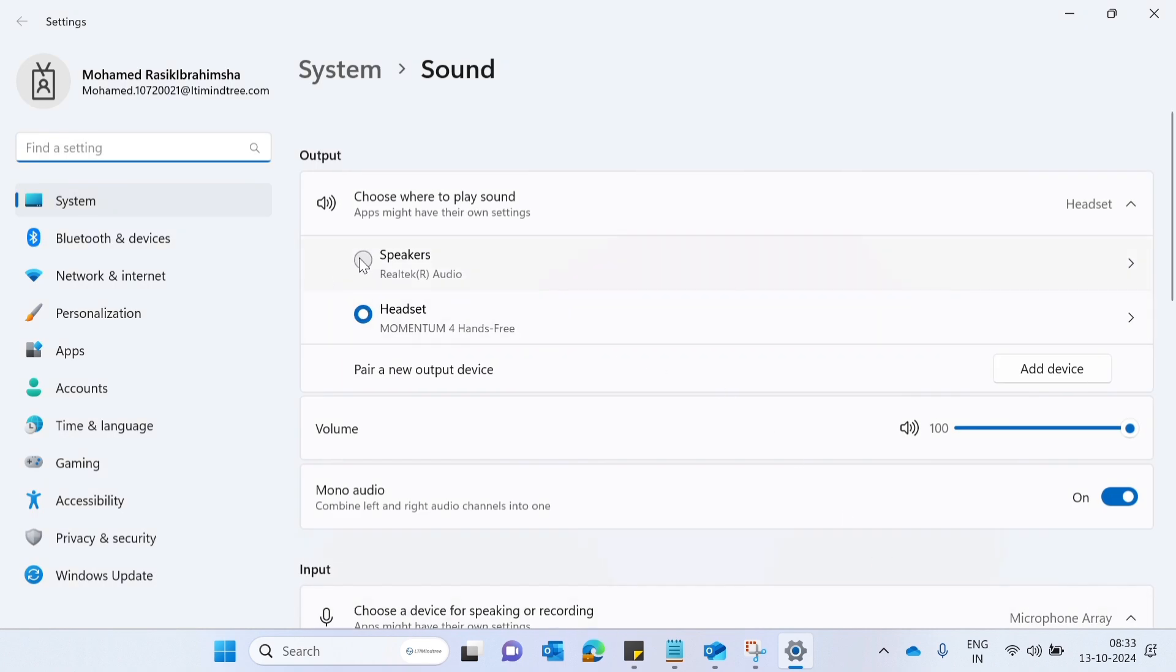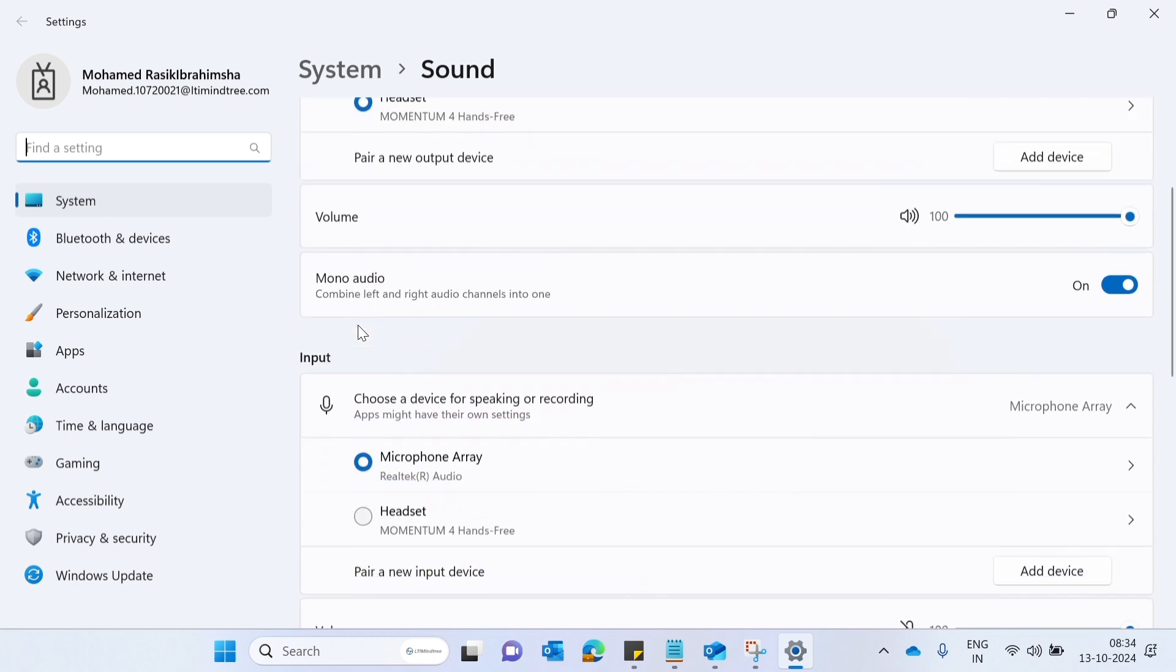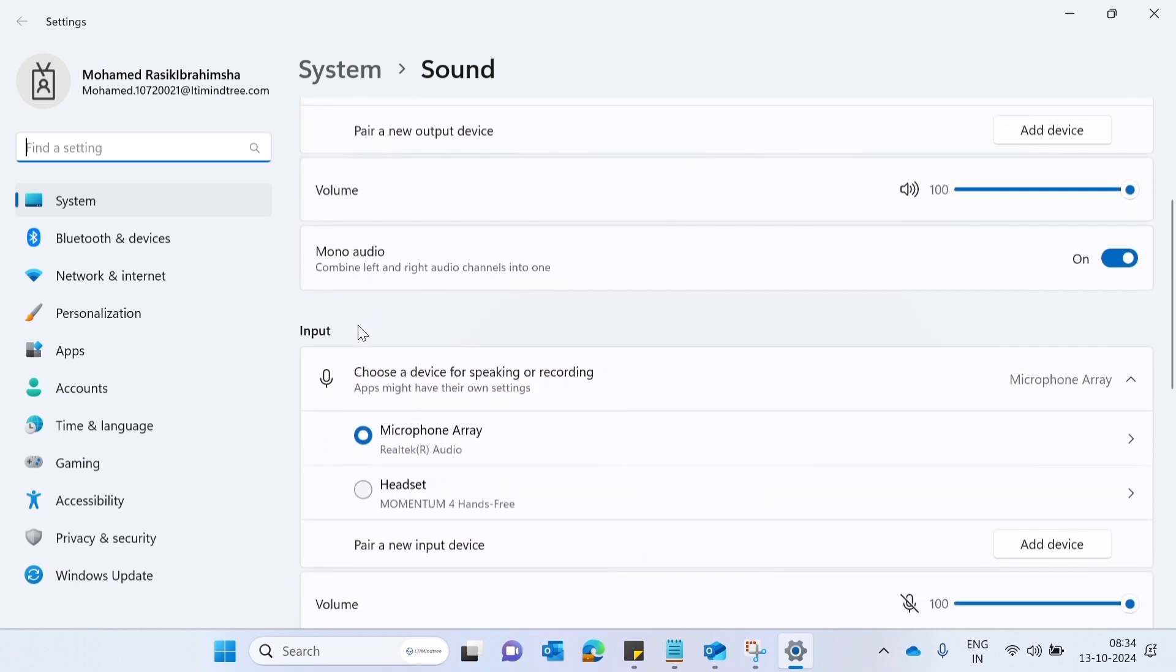Here for output I choose the speaker. For input currently it's in device. I am just switching to my headphone.